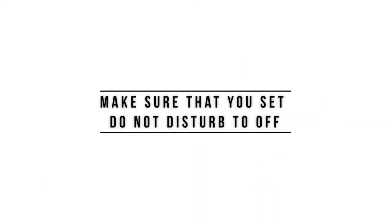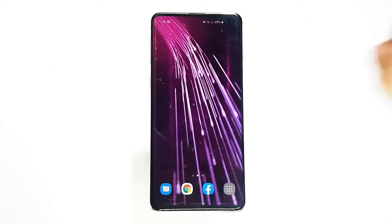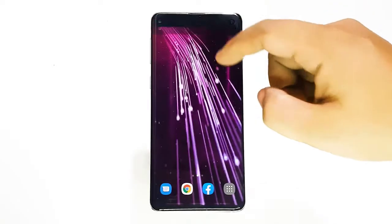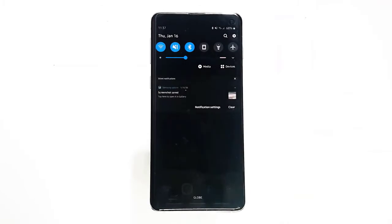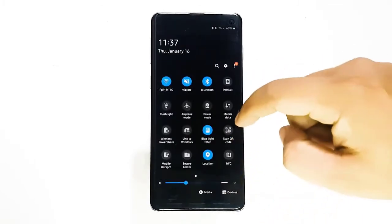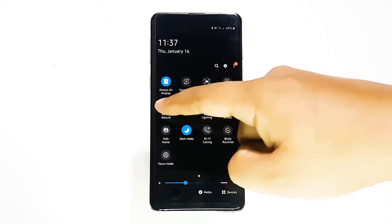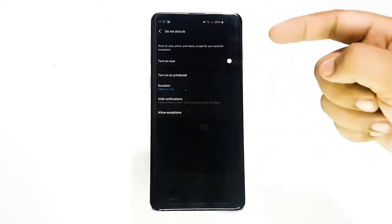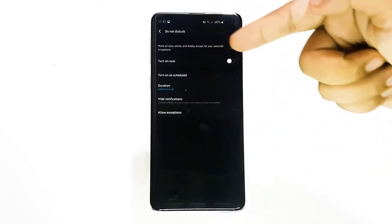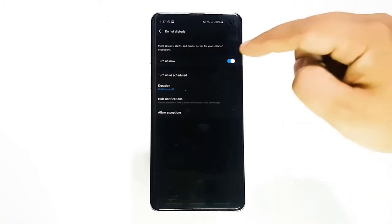Next, make sure Do Not Disturb is off. Do Not Disturb (DND) is a handy feature in certain situations, like when making sure that you don't get any alerts during the night, but it can also be a source of confusion for new users. When DND is enabled, you are given three options on how long it stays active: until you turn it off, one hour, or ask every time.